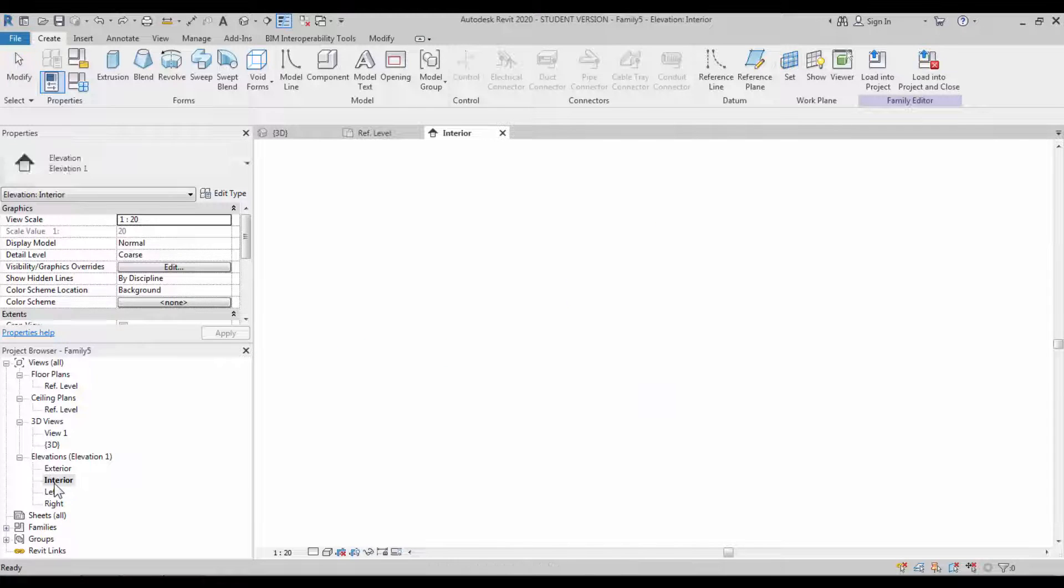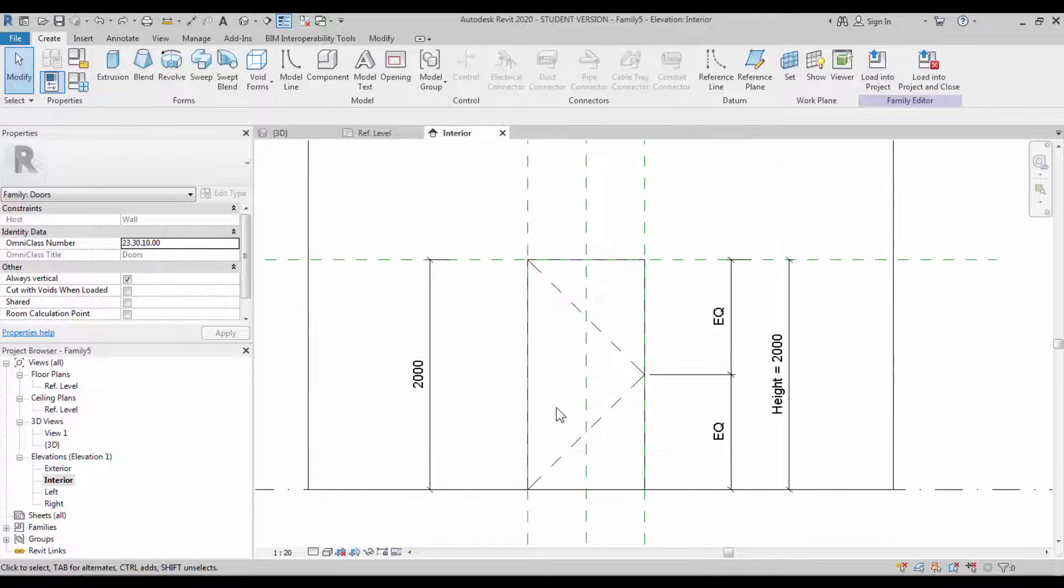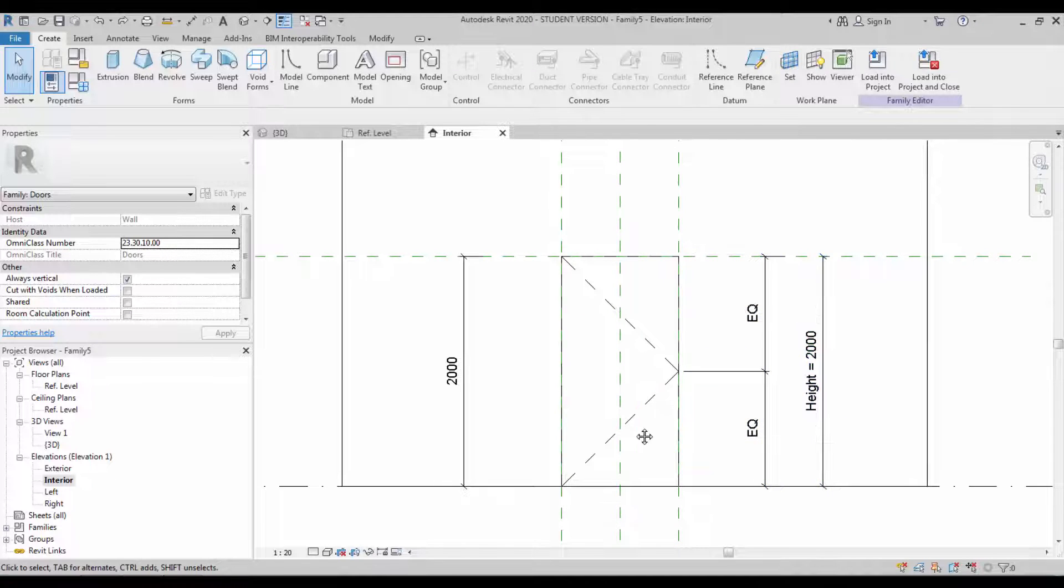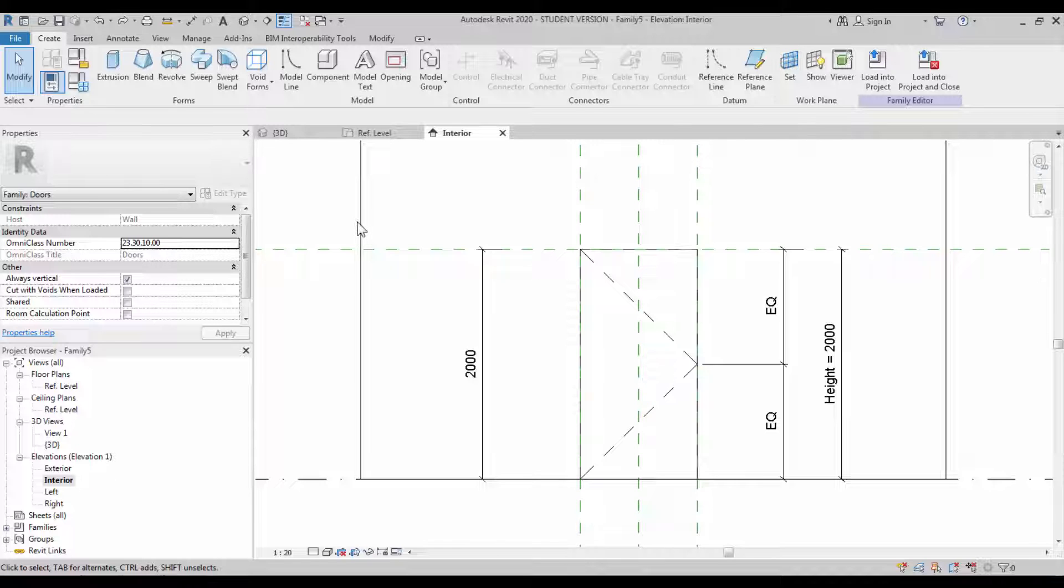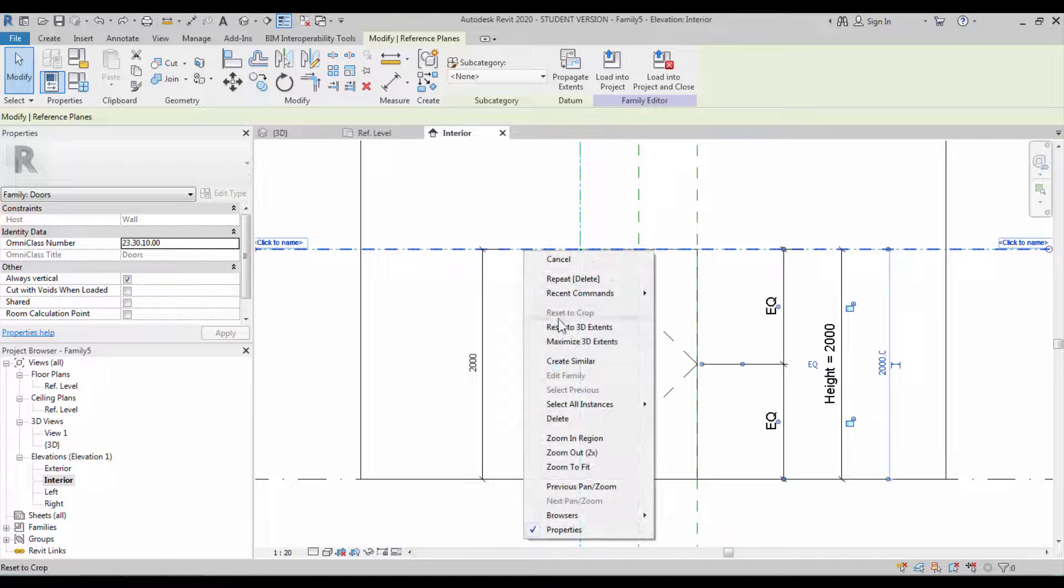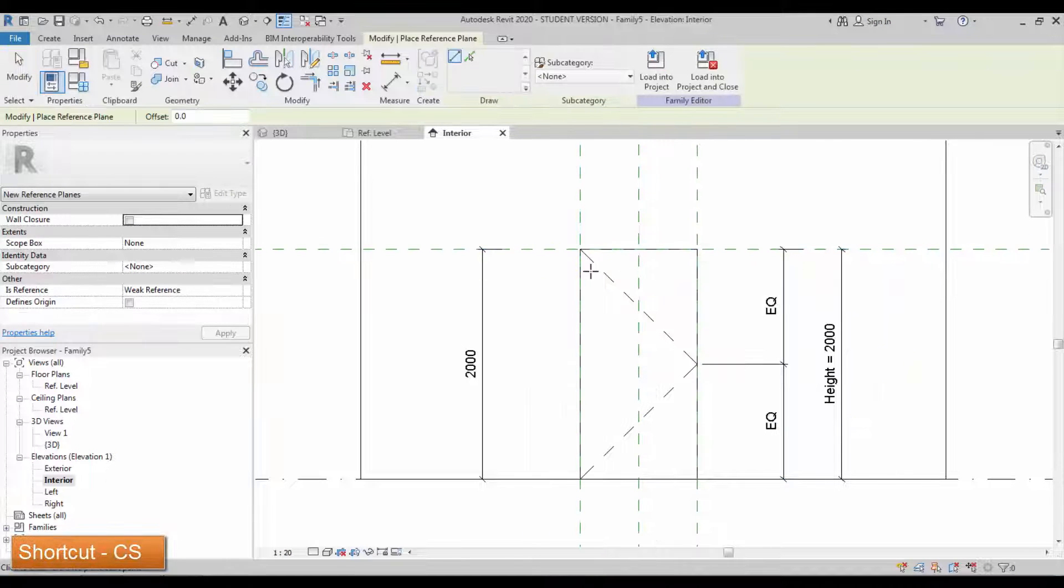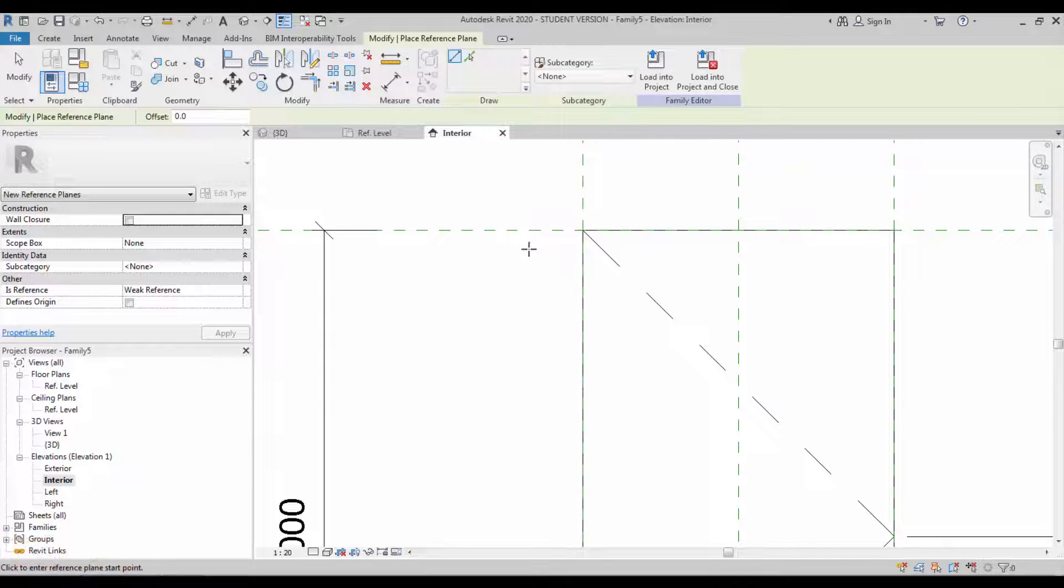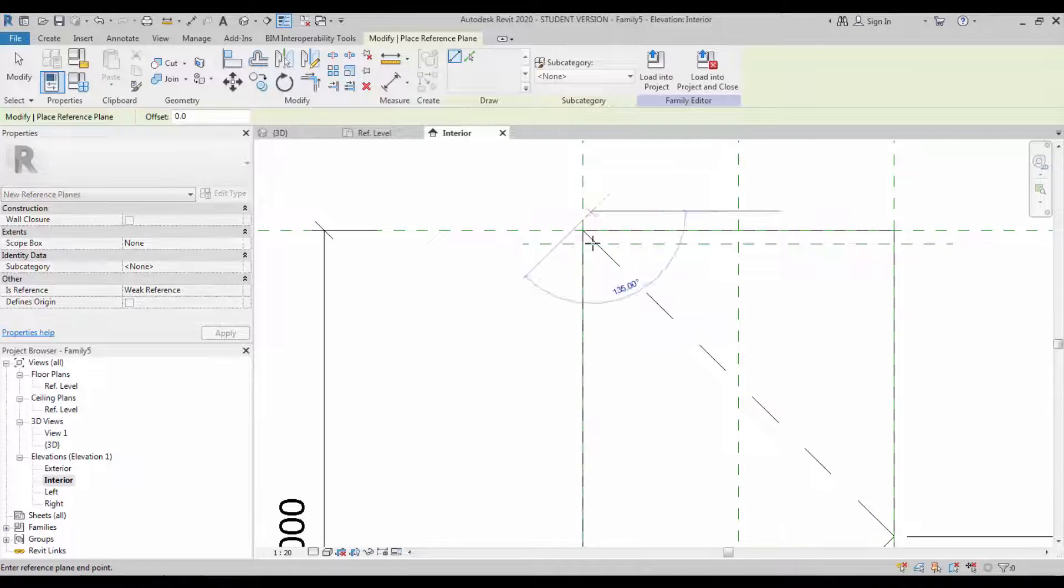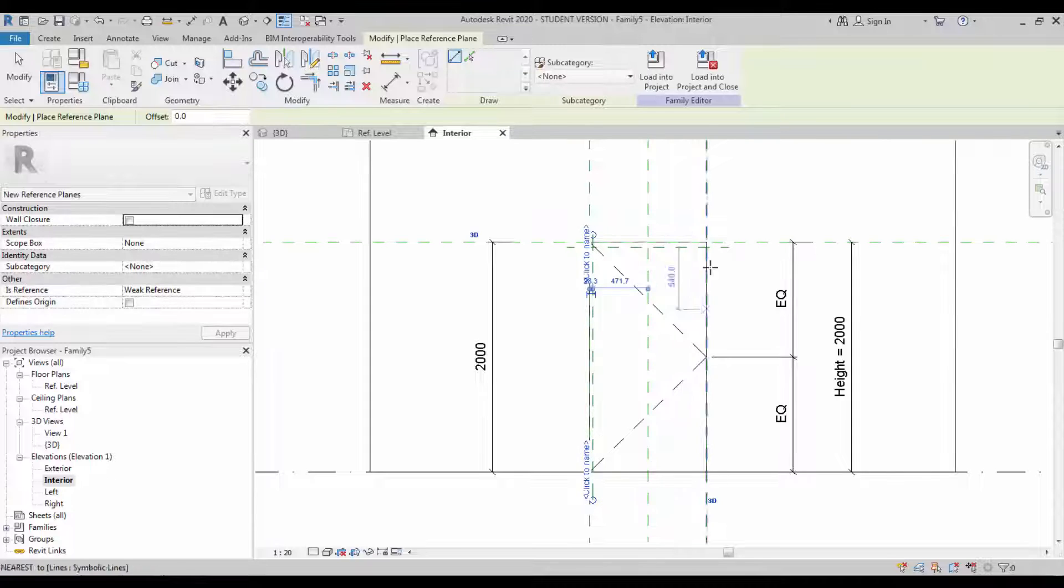Open the interior view and level both sides. We have the height value - you can see it is assigned. We're going to create a reference plane for our frame. You can use the CS shortcut for the reference plane and create the reference plane on all three sides: left, right, and on top.